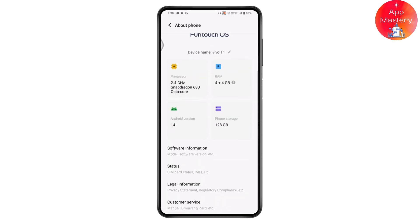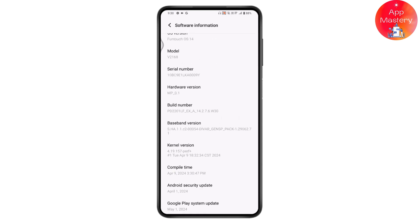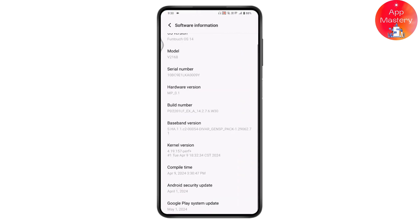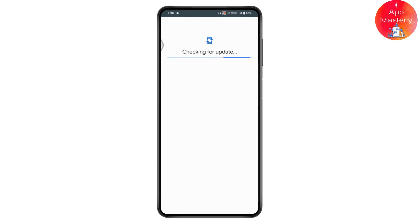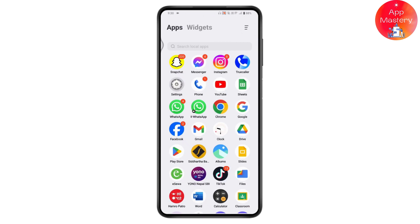Scroll down, go for Software Information, and make sure that you have updated your Android phone. If you have any update available under your Android version, you need to go and update your Android. Once you've updated, your problem will be fixed.